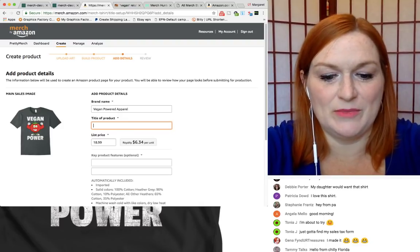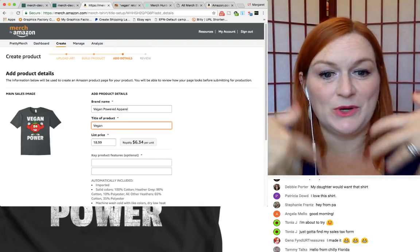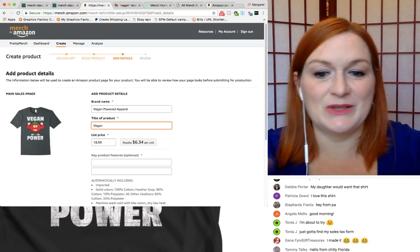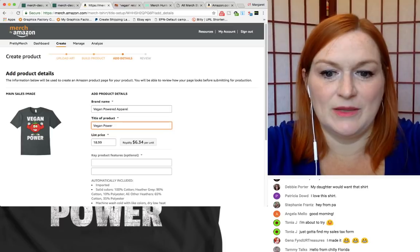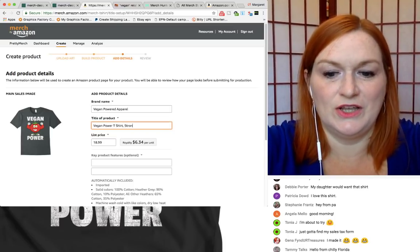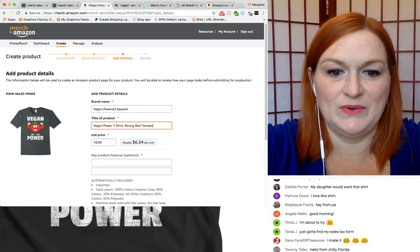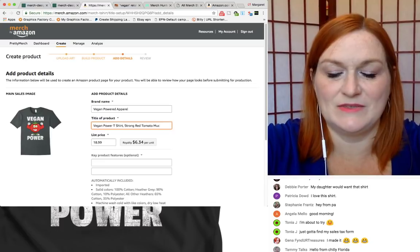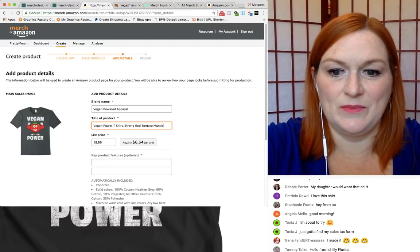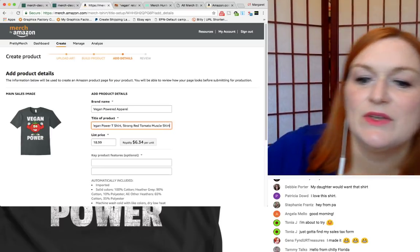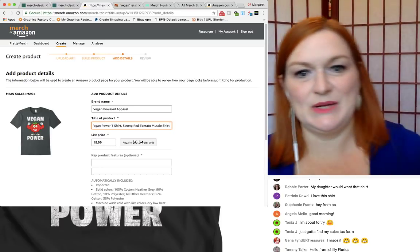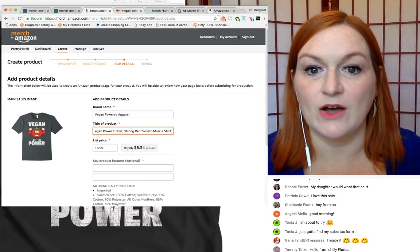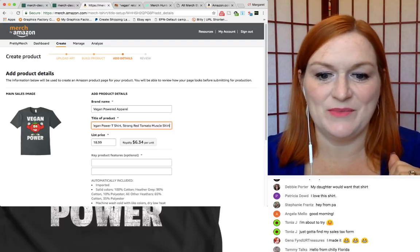So here I'm going to put vegan power shirt because you want to make sure that somewhere you've put the words that the keywords are somewhere. Vegan power, I'm going to put t-shirt, strong, red, tomato, muscle, muscle shirt. Okay. So, ah, sorry. I even got me mosquito or something. All right. So we've got that filled out and when I'm done, I'll go check all trademarks and stuff like that. Bonus, right?